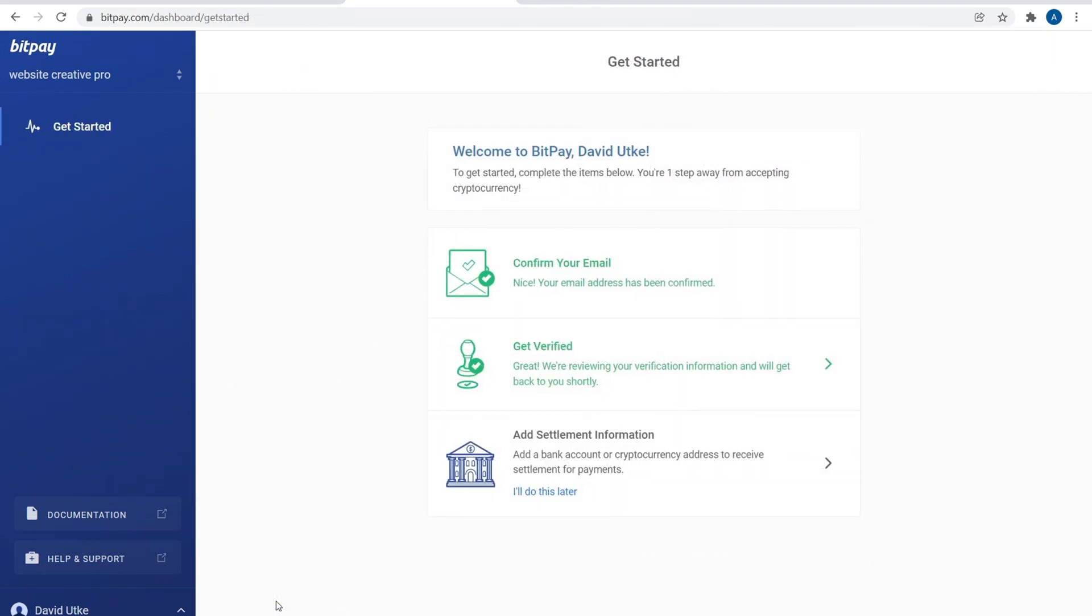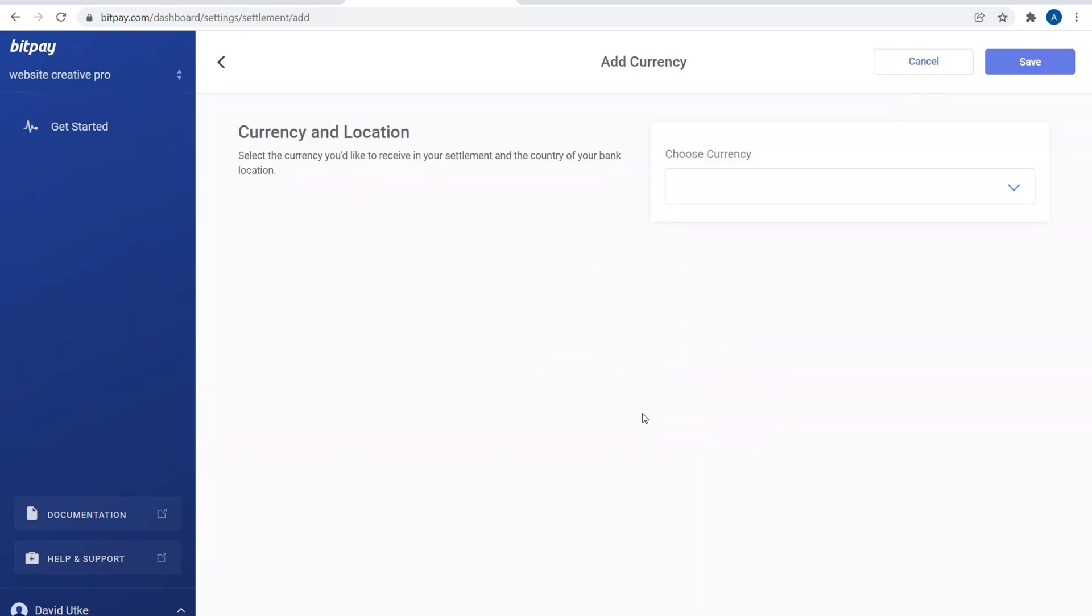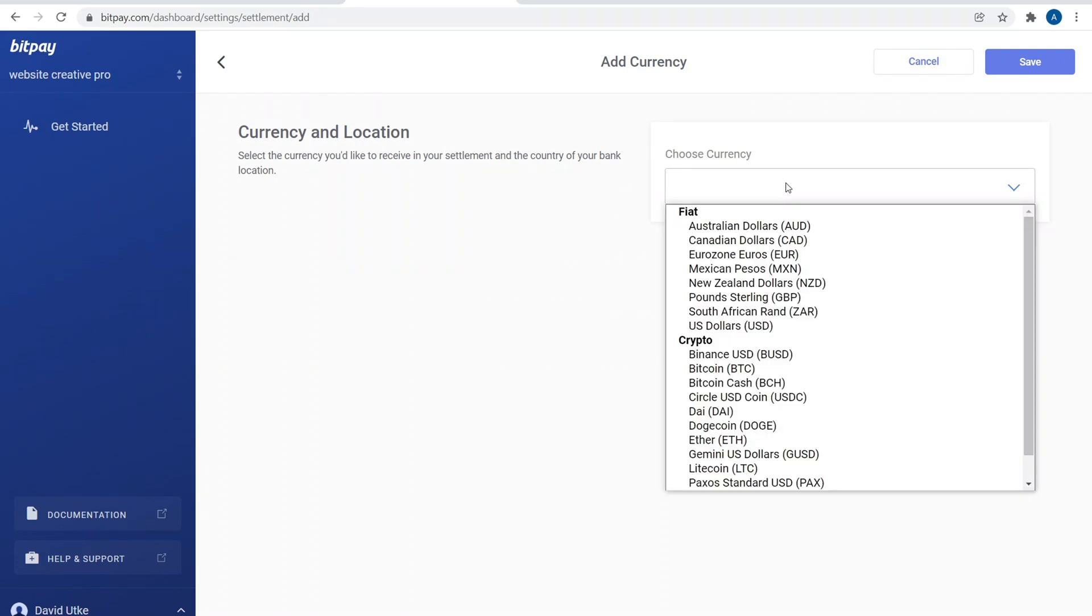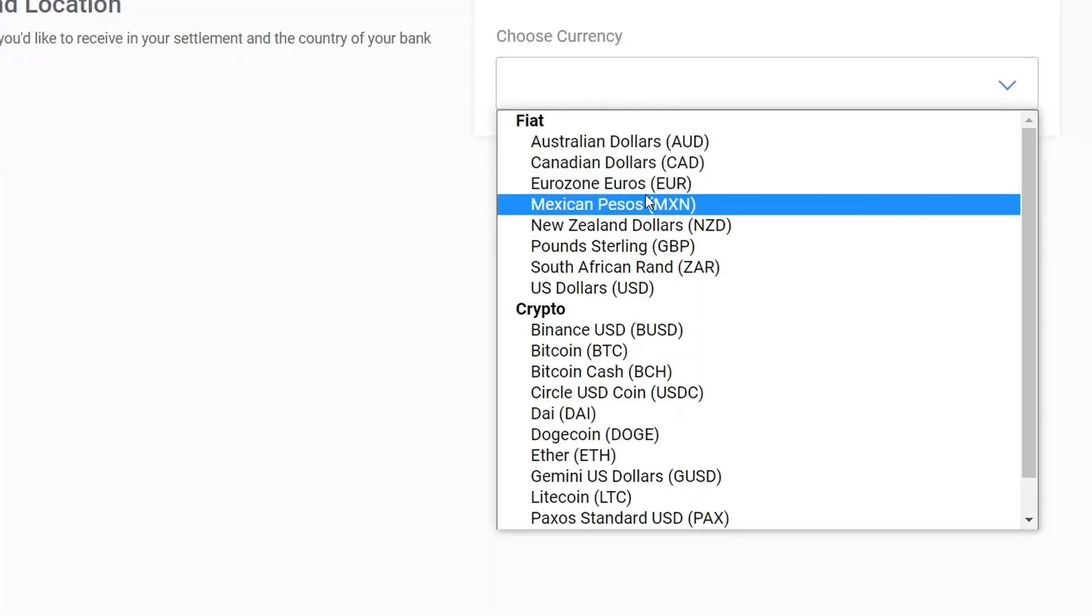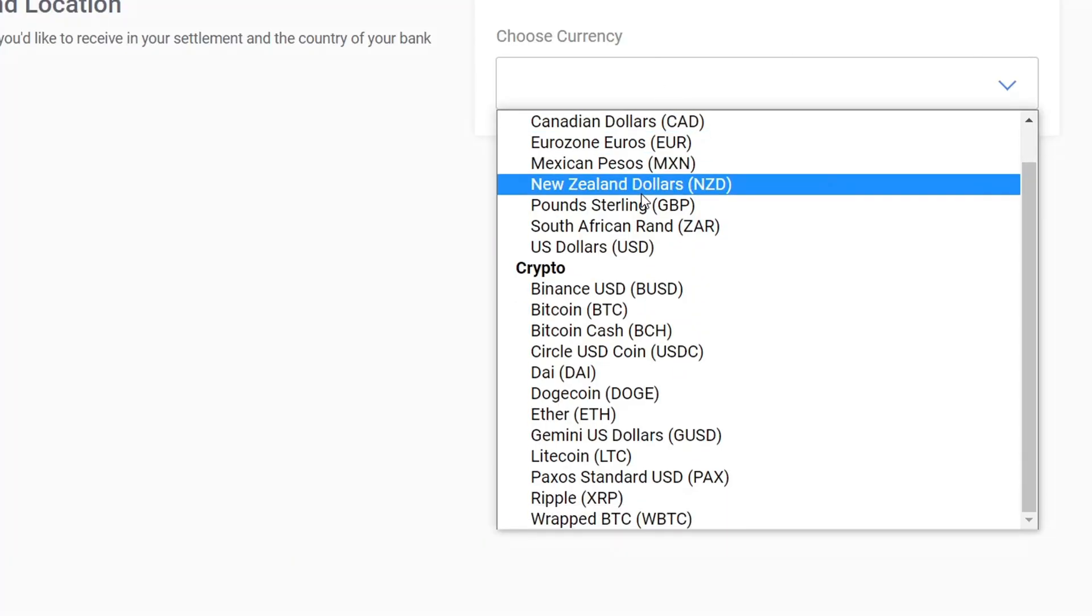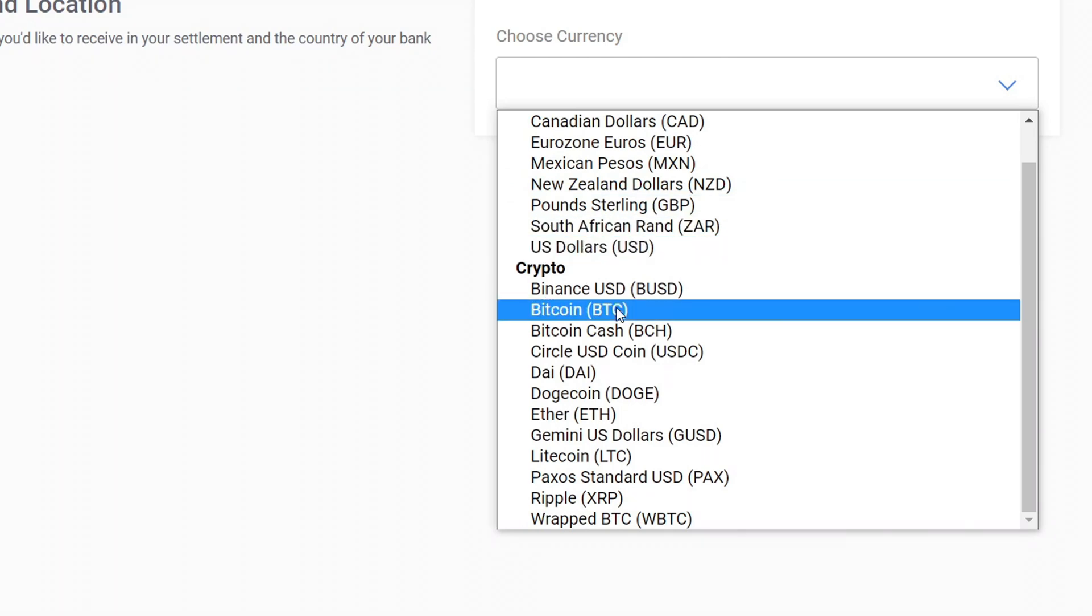Once you verify your information, they'll review your verification information and get back to you shortly via email. Next is to add settlement information, so let's click on this. Over here we can add a settlement currency, so let's go ahead and do that. Currency and location: select the currency you'd like to receive in your settlement and the country of your bank location. You have a bunch of different options, so you can accept dollars, euros, etc.